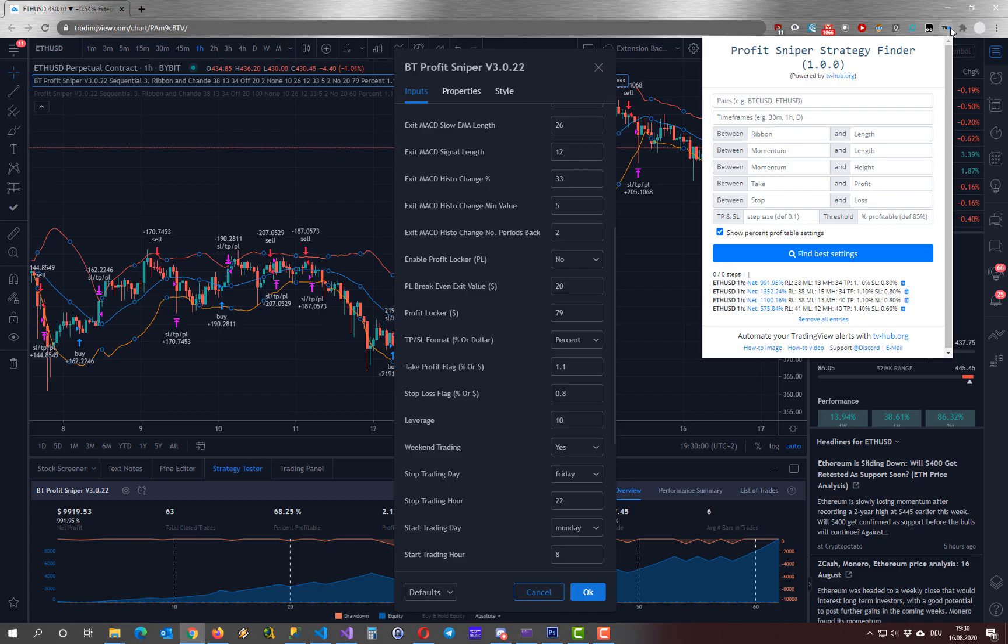In this video I show you how to use the ProfitSniper strategy finder to find the optimal settings for your indicator.